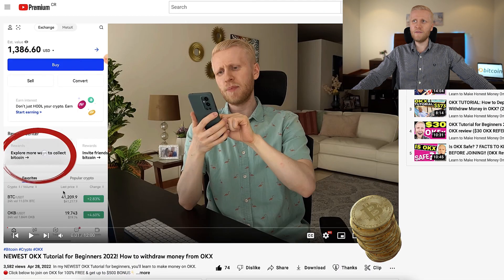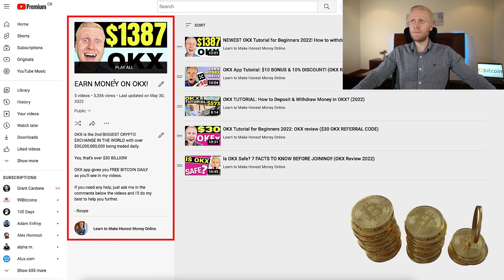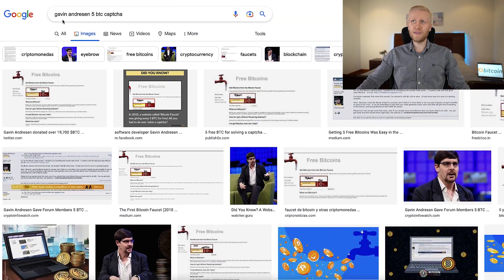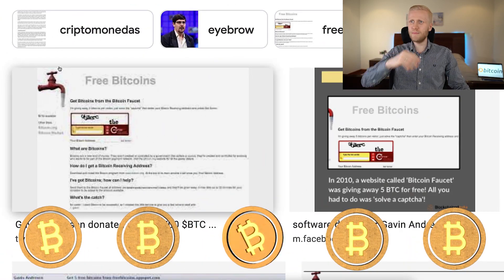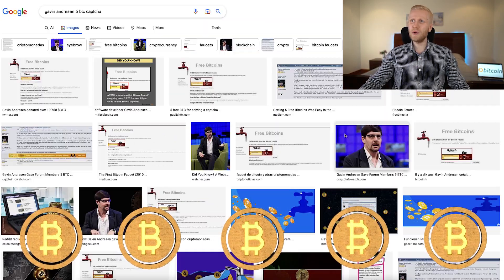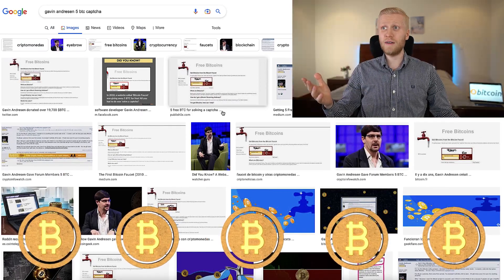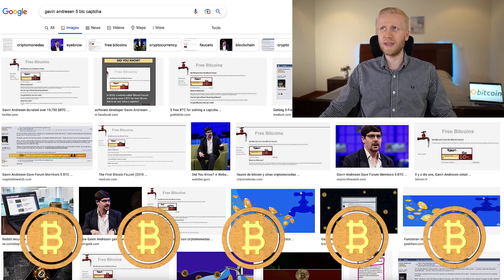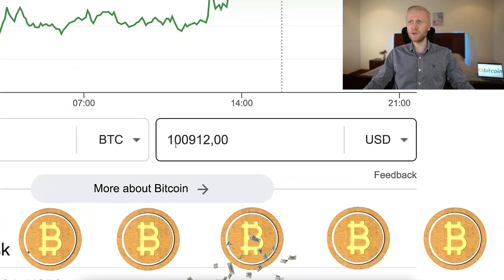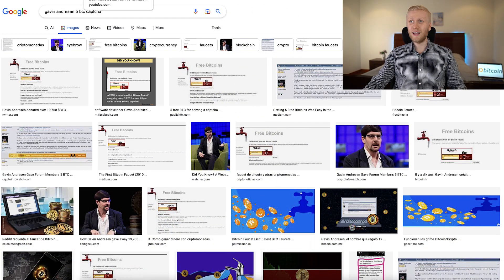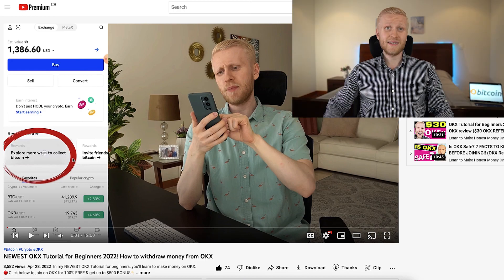OKEx is also famous for their feature where they give free bitcoin every single day. Some of you said in the comments that it's only a little bit of free bitcoin, but do you know the story when Gavin Andresen used to give away five bitcoin more than 10 years ago? People only needed to fill out one captcha and they got five bitcoin for free. Back then it was worth nothing, but nowadays it's worth more than 100,000 dollars for five bitcoin. In the same way, OKEx gives free bitcoin every day — wait a few years and we will see.